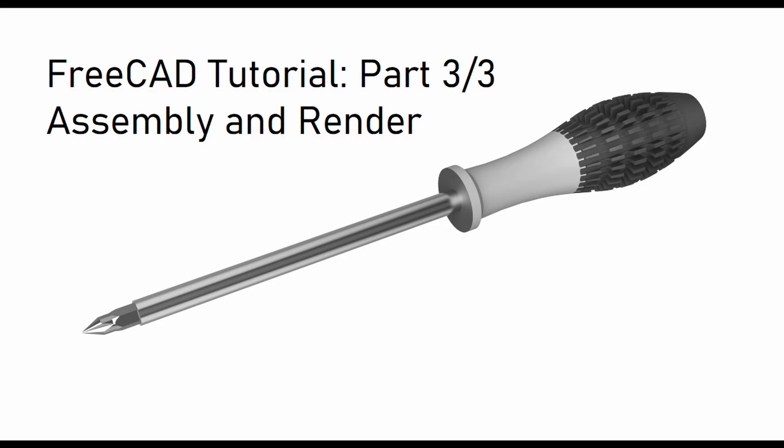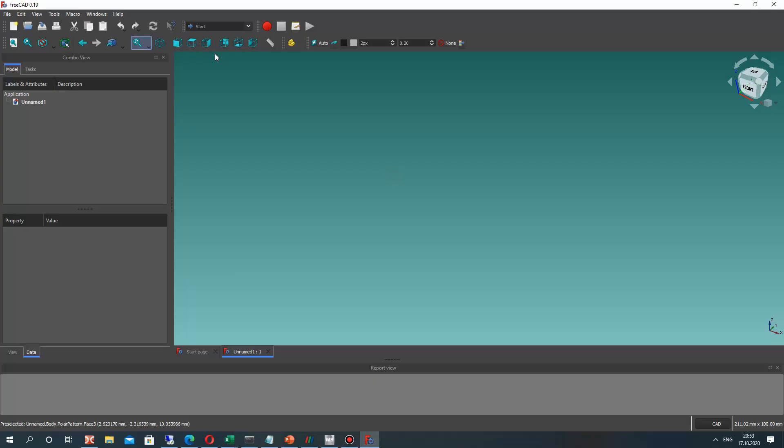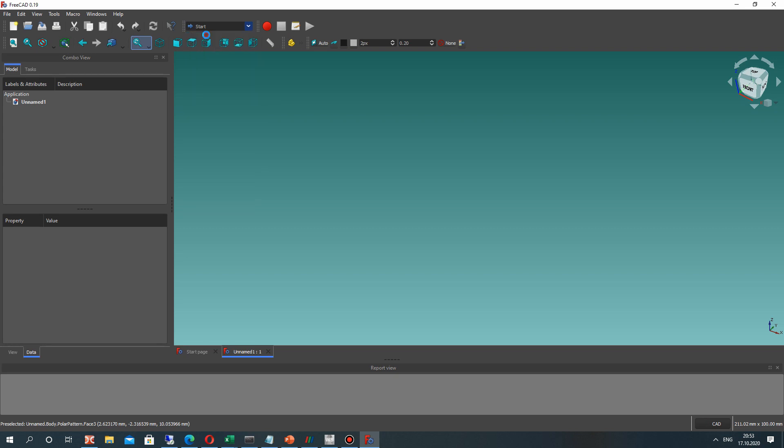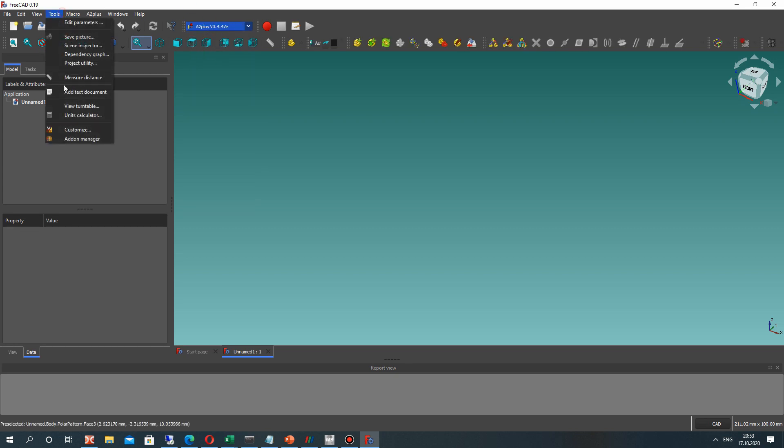Hello guys, it is the last part of the video tutorials about creation of screwdriver in FreeCAD. So in this video we will create the assembly in FreeCAD using the A2Plus workbench and make the render in CADRA software.